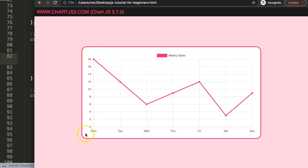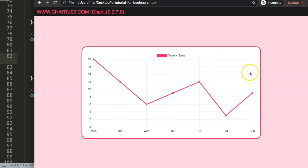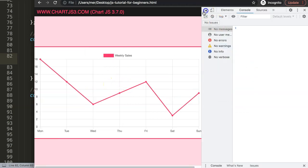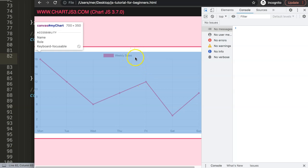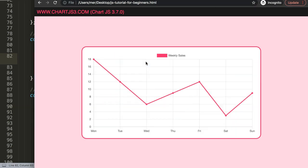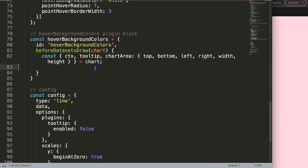From chartArea I'll also destructure `top`, `bottom`, `left`, `right`, `width`, and `height`. The chart area is essentially the drawing area — top line, bottom line, left line, right line — and the width and height are the pixel dimensions of that region. The canvas itself is a different, larger size than the chart area, so this distinction is very important. I'll also grab `scales` with `x` and `y` because we'll need the coordinates.